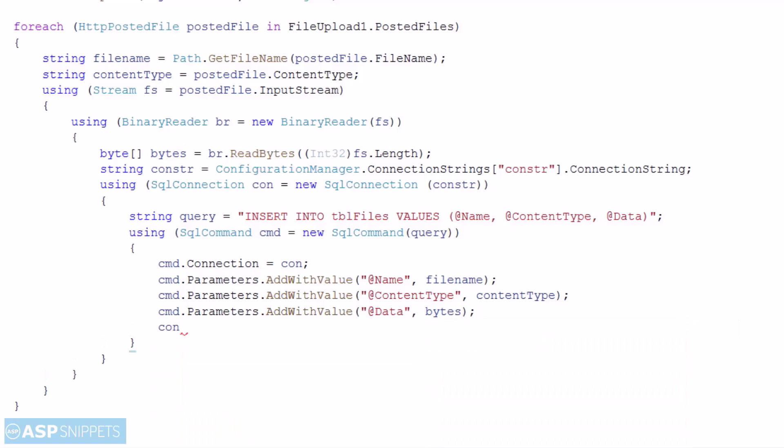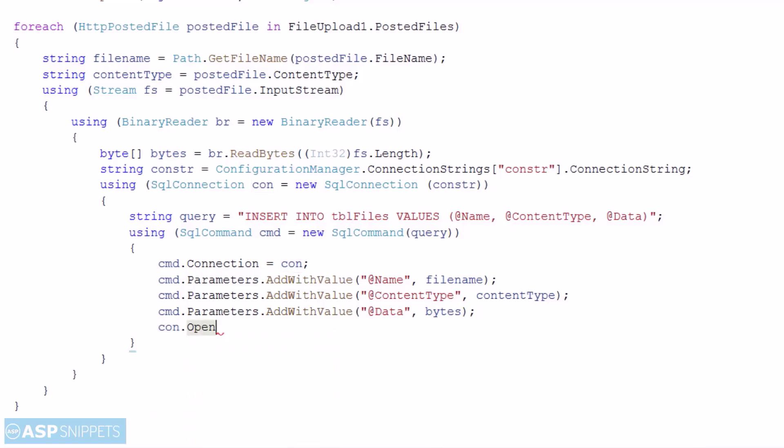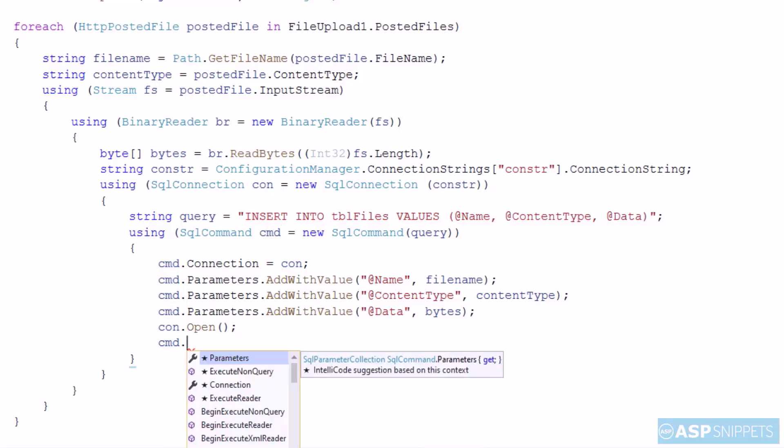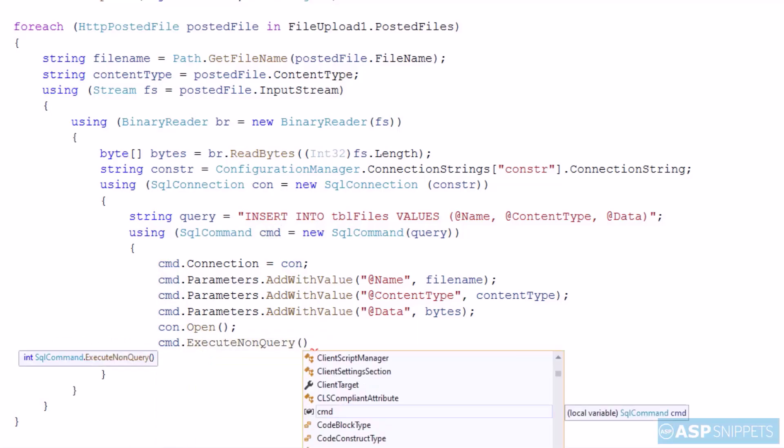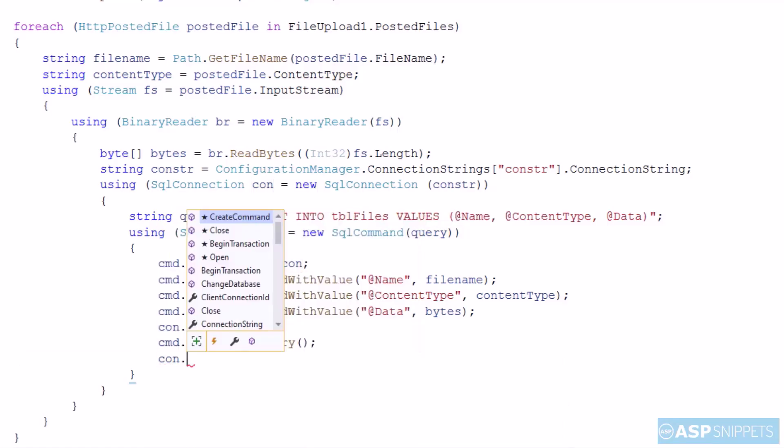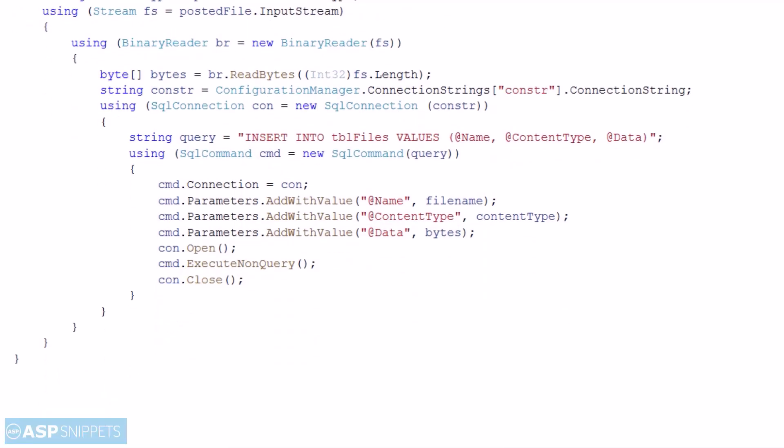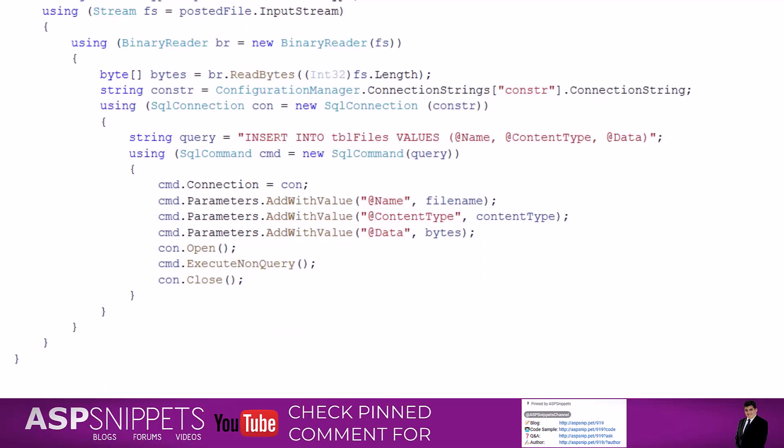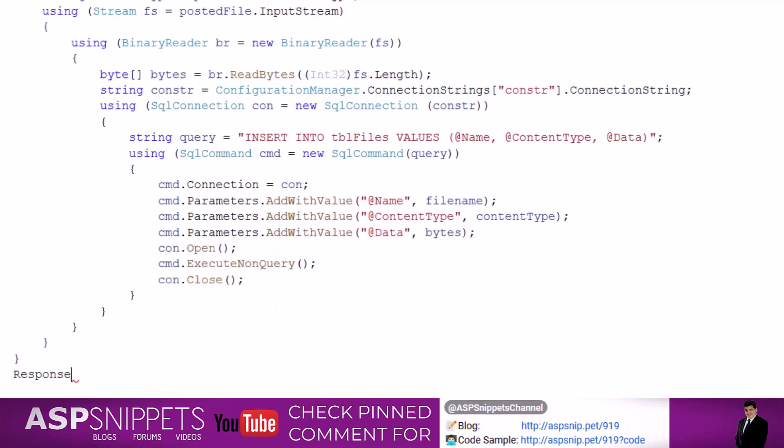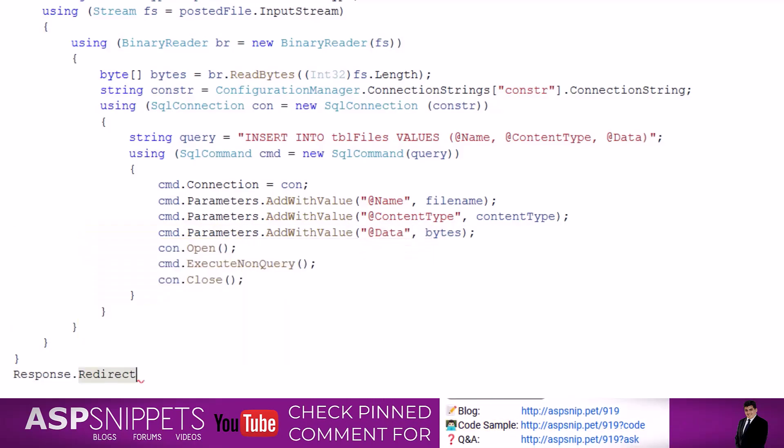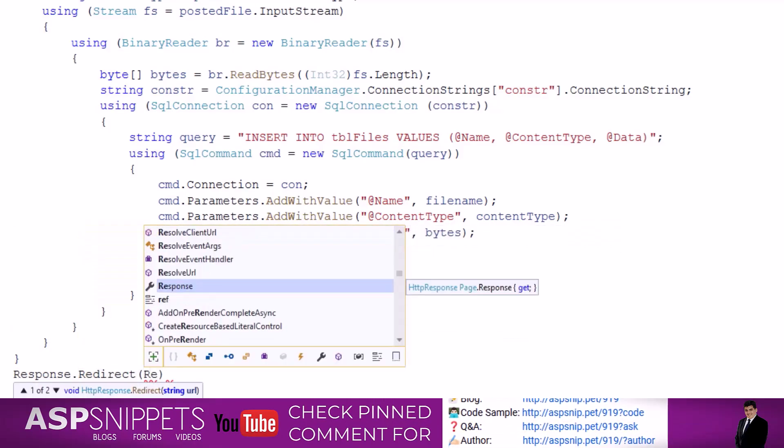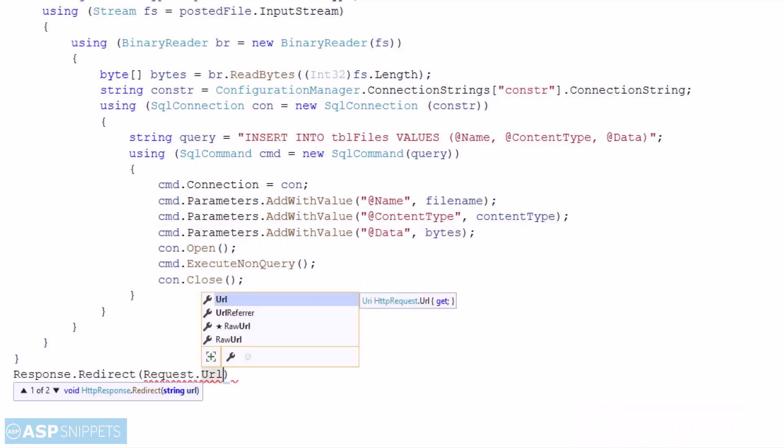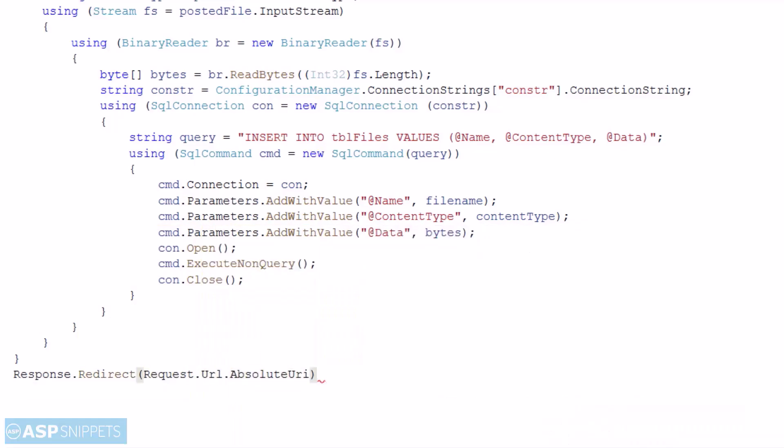So the final task is to open the connection, then call the ExecuteNonQuery function, and then close the connection which will execute the query. Also insert the file into the database. So our upload part is ready.